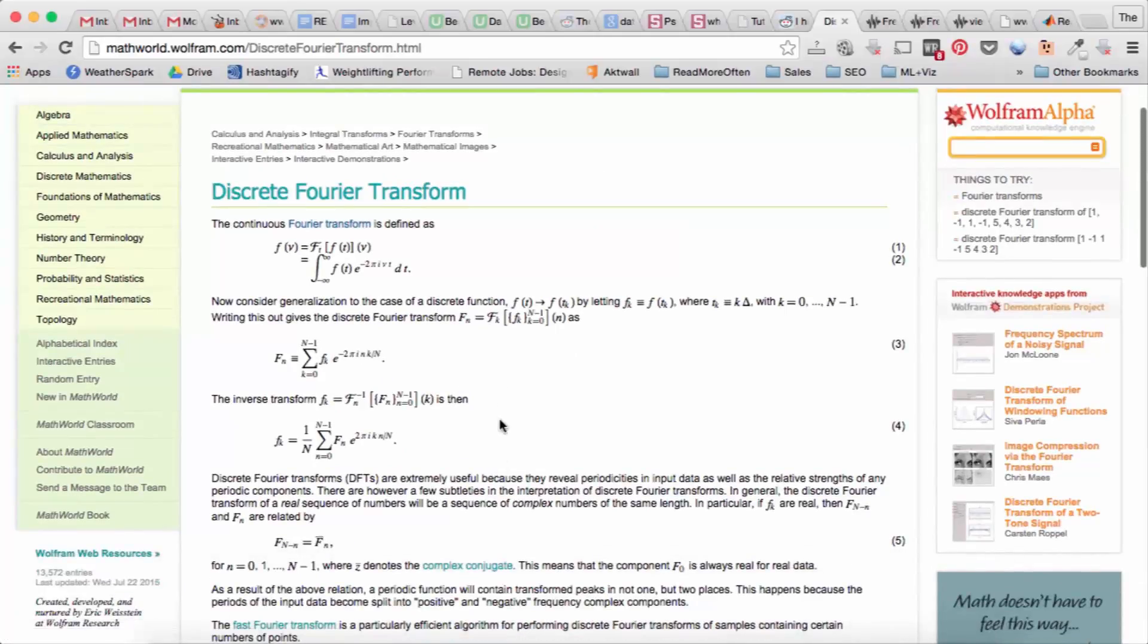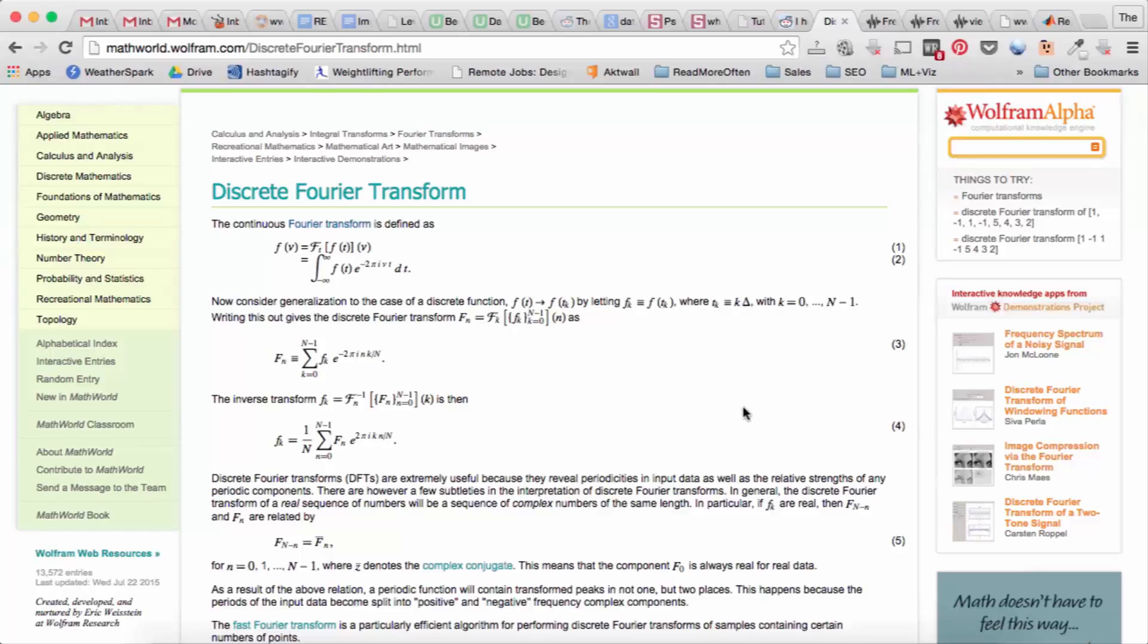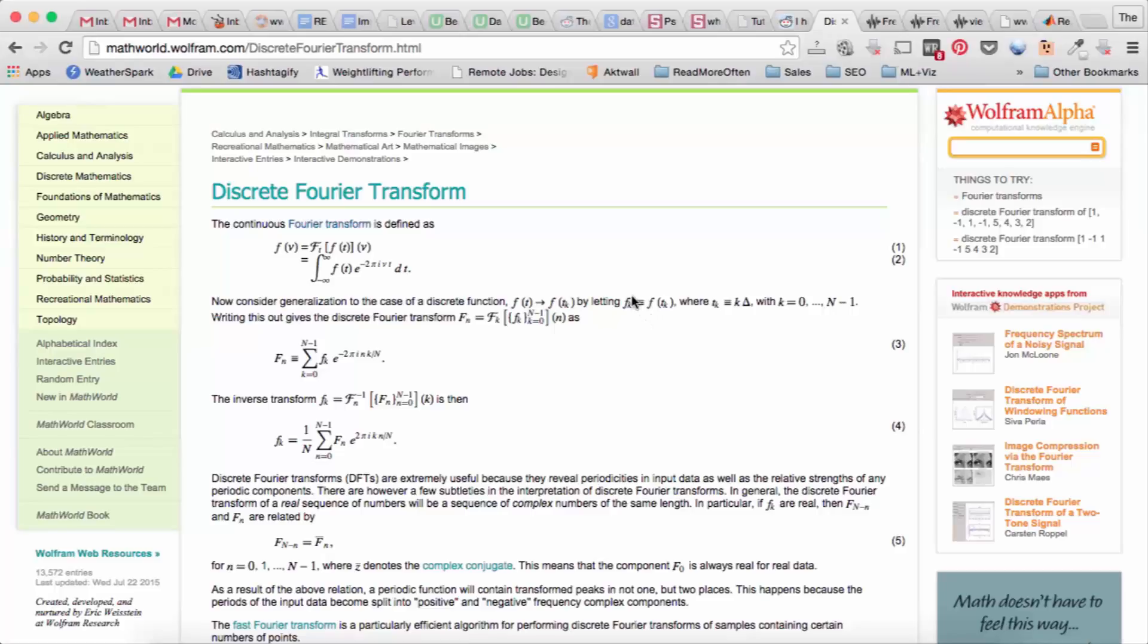We've sampled f of x or sometimes we call it f of t since if we're looking at a sound signal it's varying in time. So we sample f of t at a certain frequency delta, so that's the sampling period, and then we assign those values at each sample to f of k, and so f of k becomes a discrete signal.